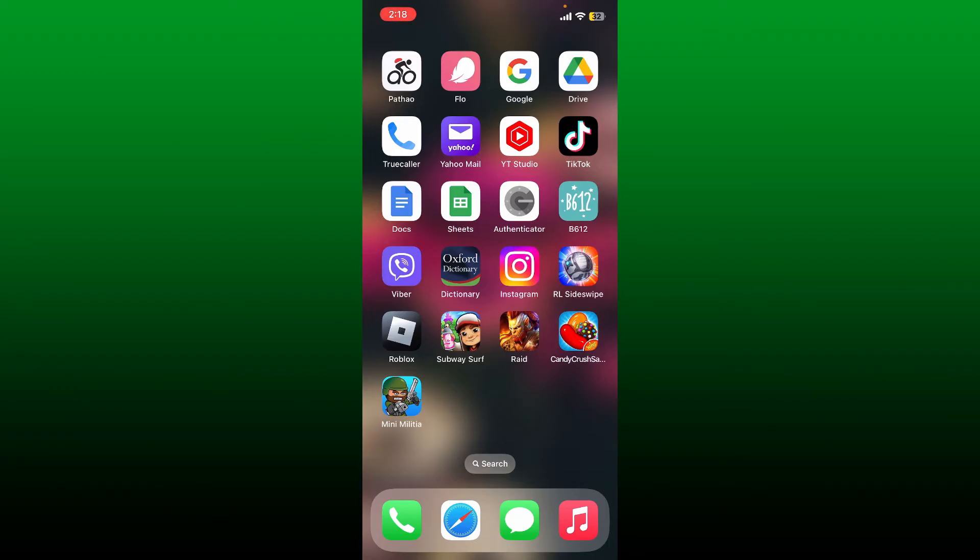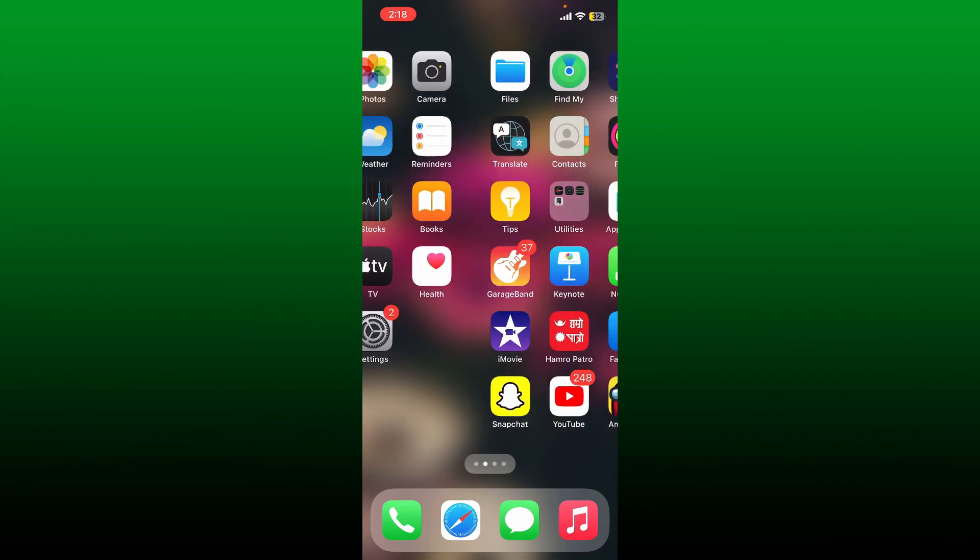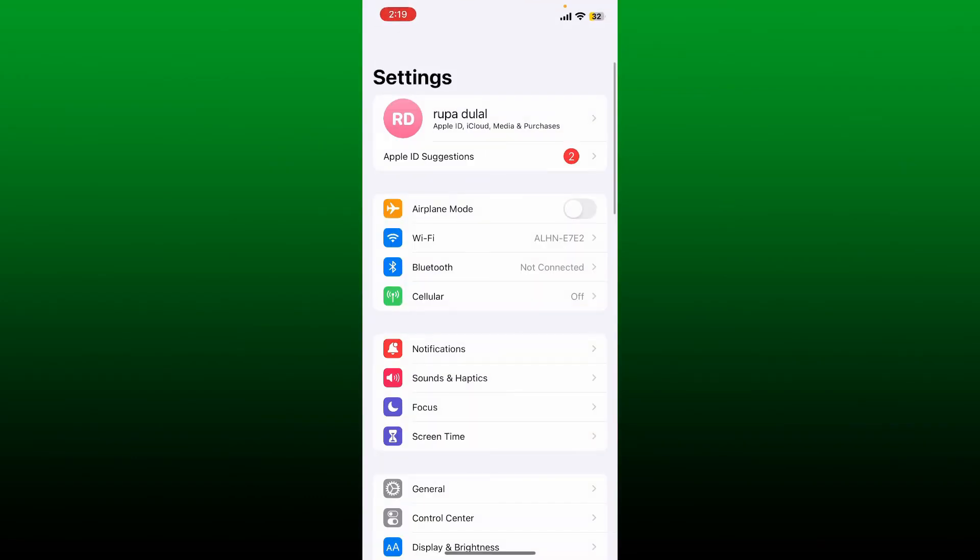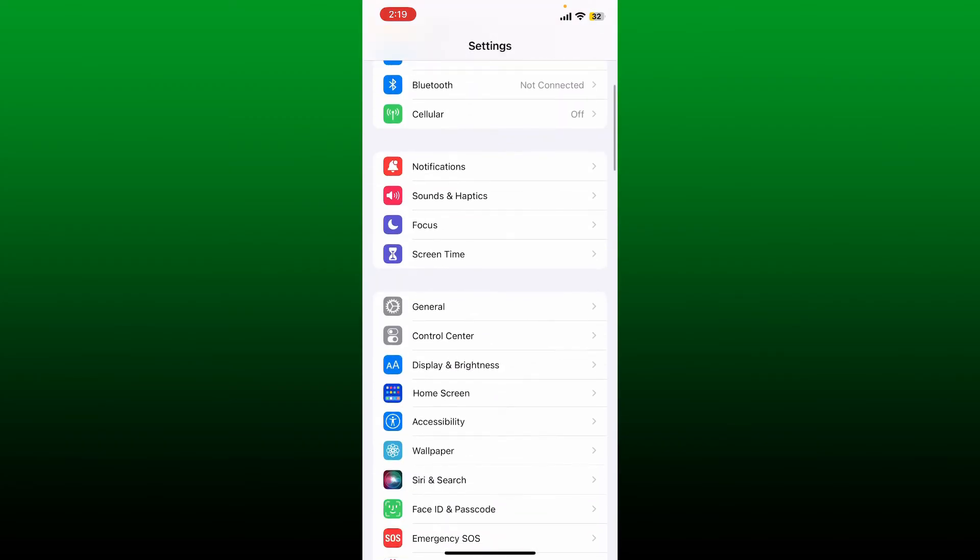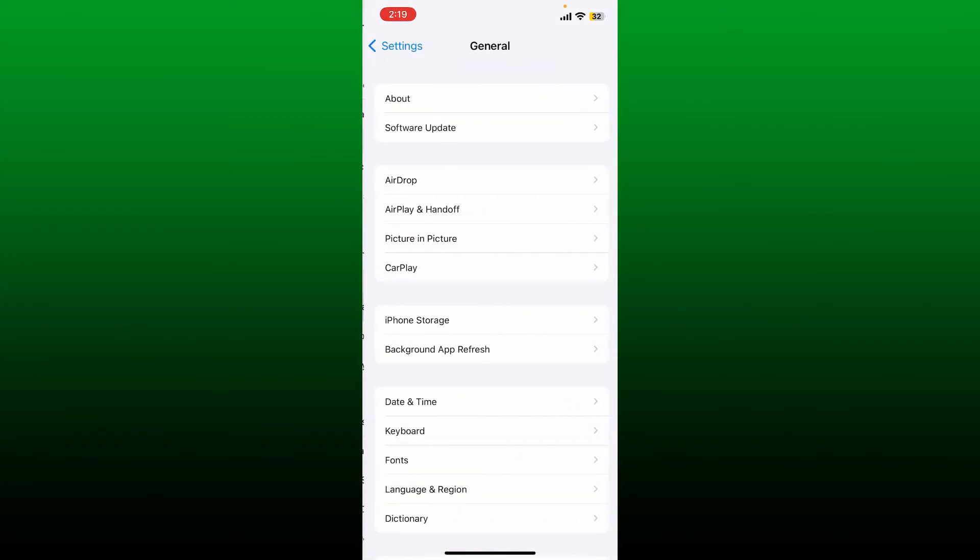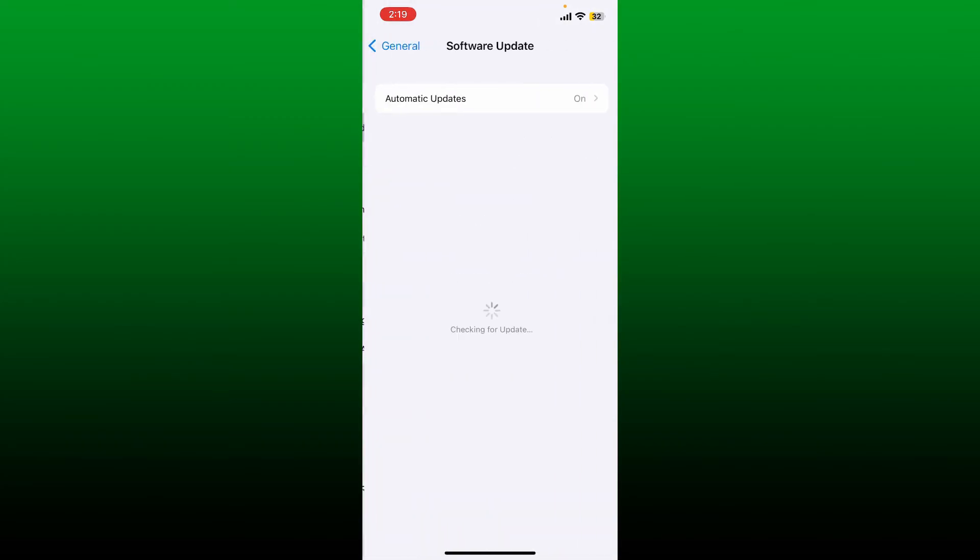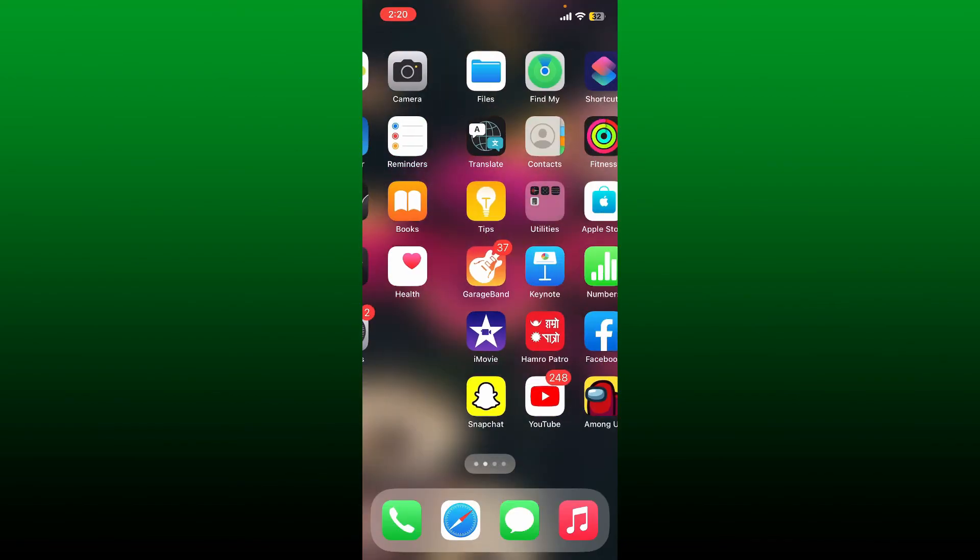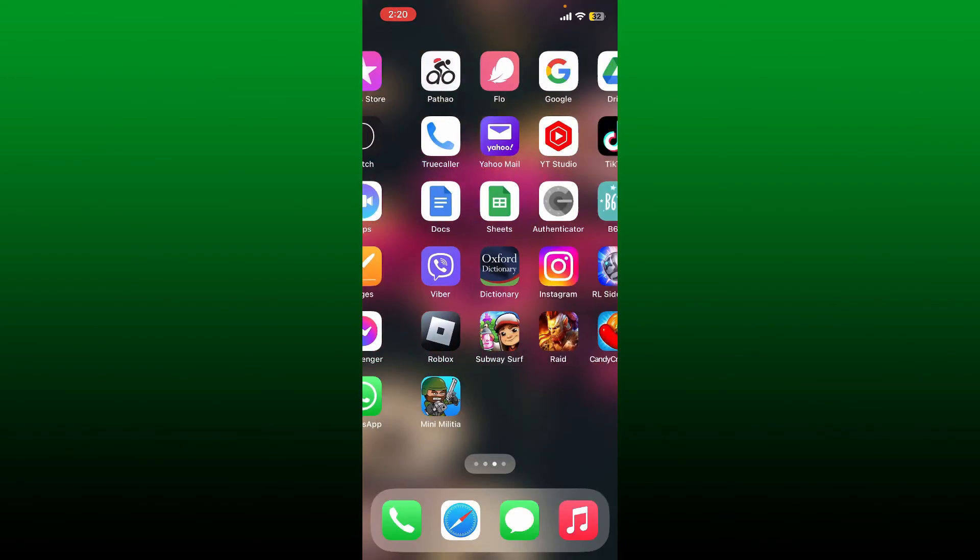The next thing to do is to check for available updates for your operating software. Go and tap open Settings app from your app drawer. Under Settings, scroll down and tap on General. From the General tab, tap on Software Update. Check for available software update for your iOS device. Once your device is up to date, you can now go back and launch Candy Crush Saga game and see if it works properly.